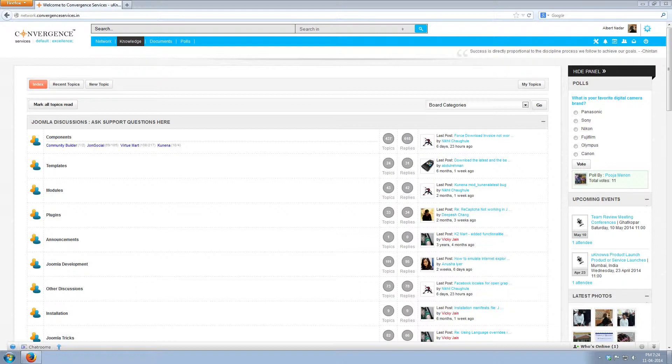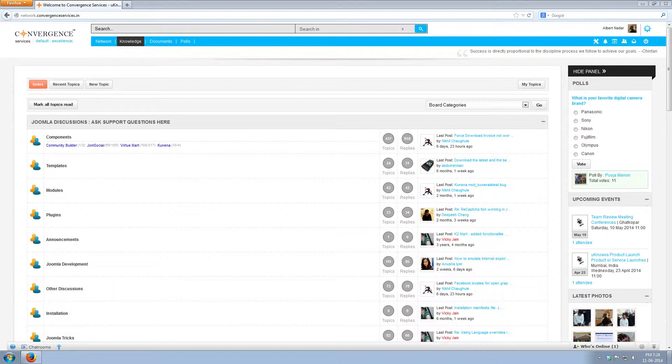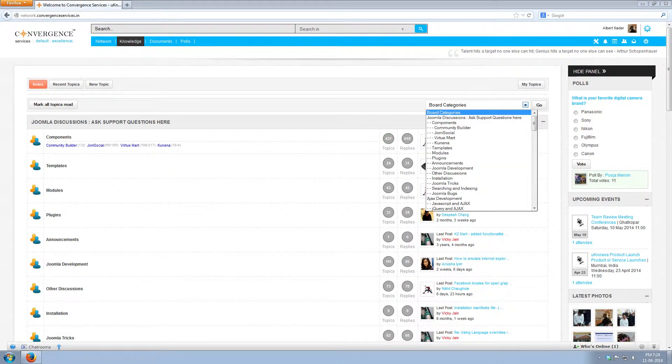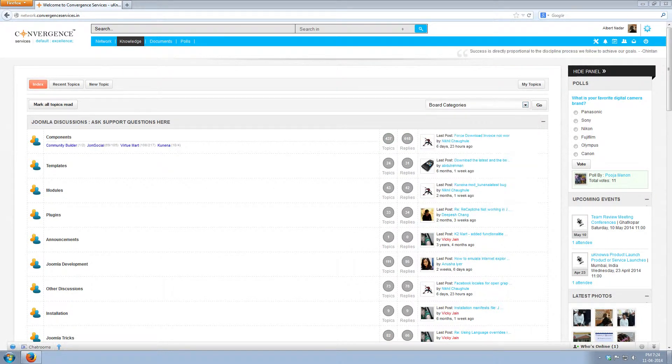On the right hand side, you can see how many topics have been posted and replies received for a particular subcategory. You can also use the drop down to select the category and subcategory.